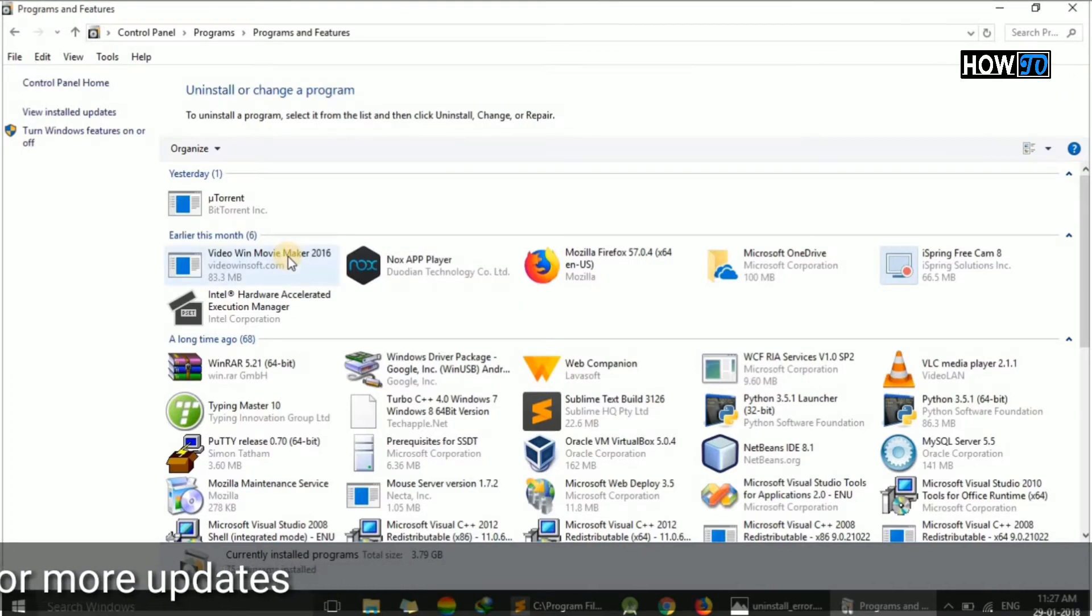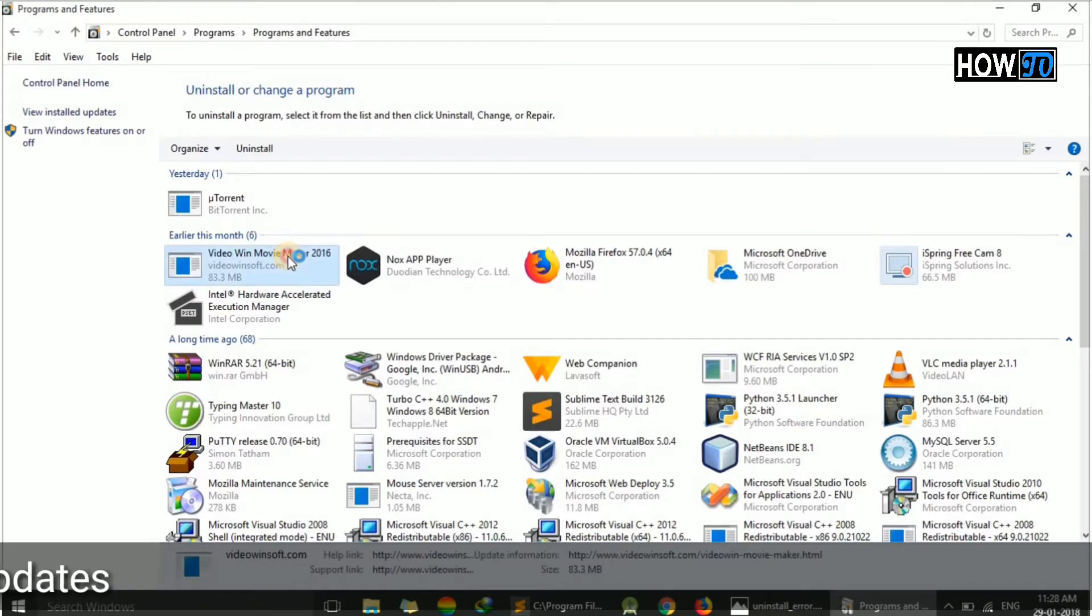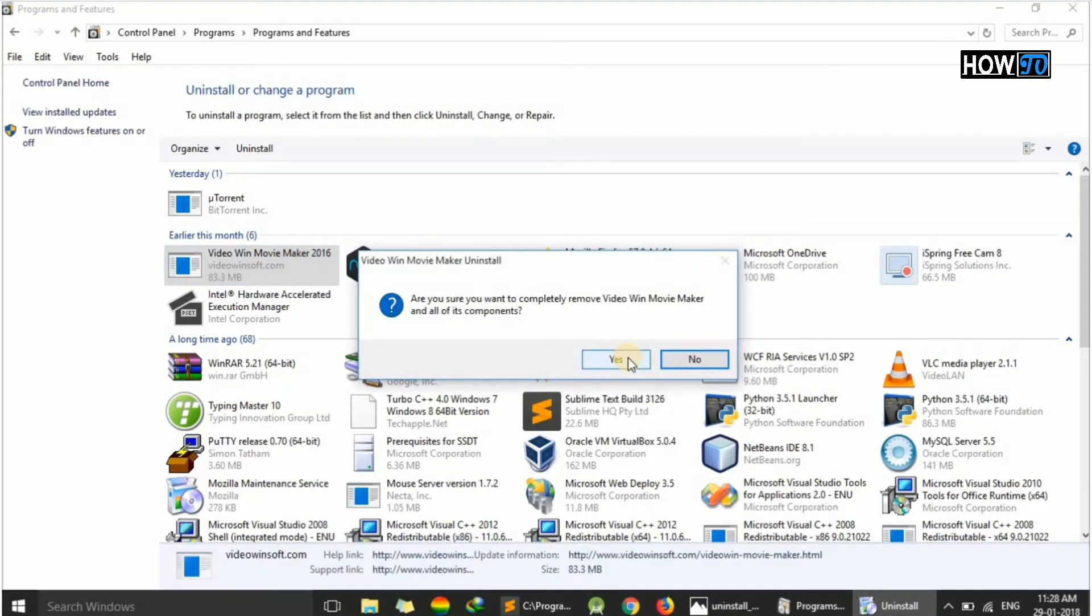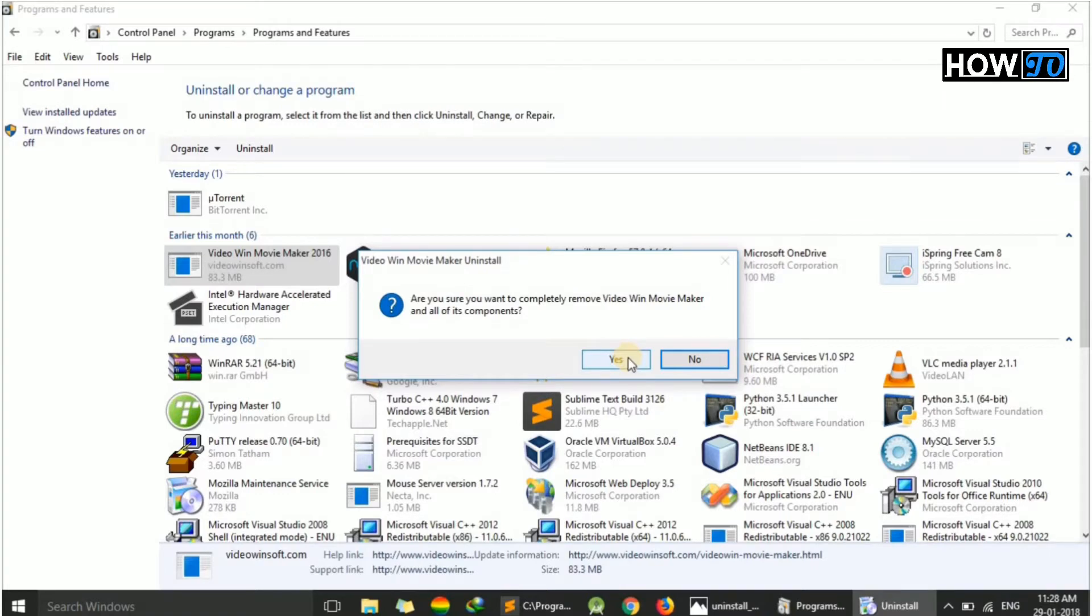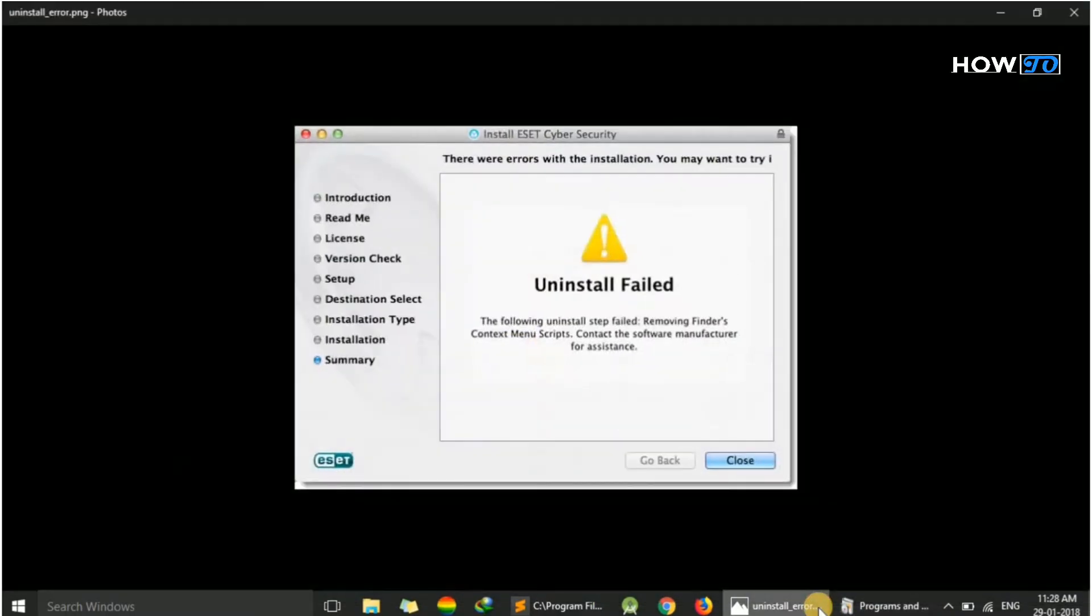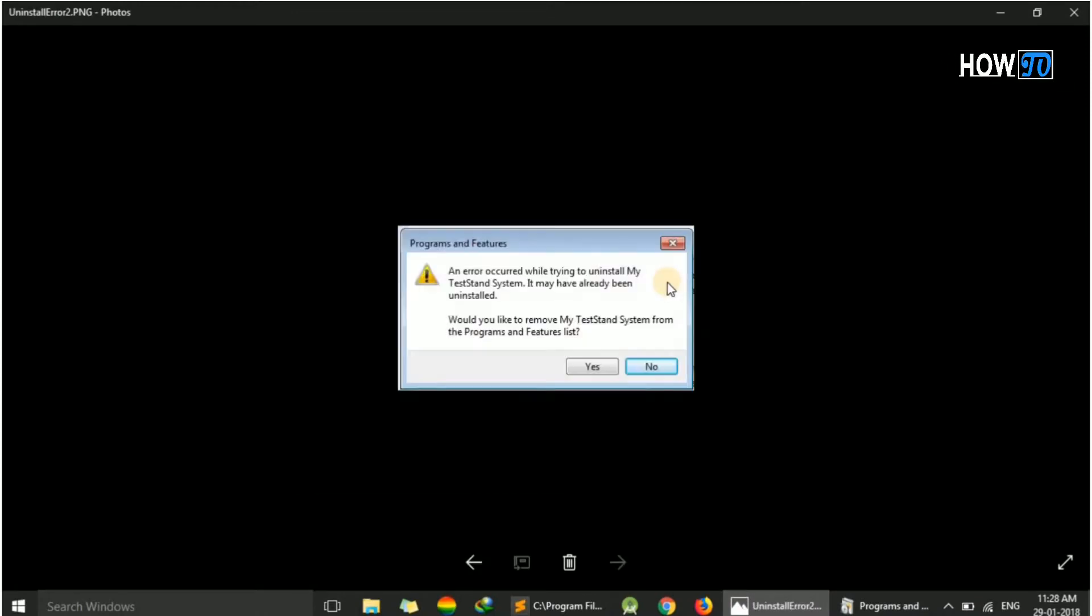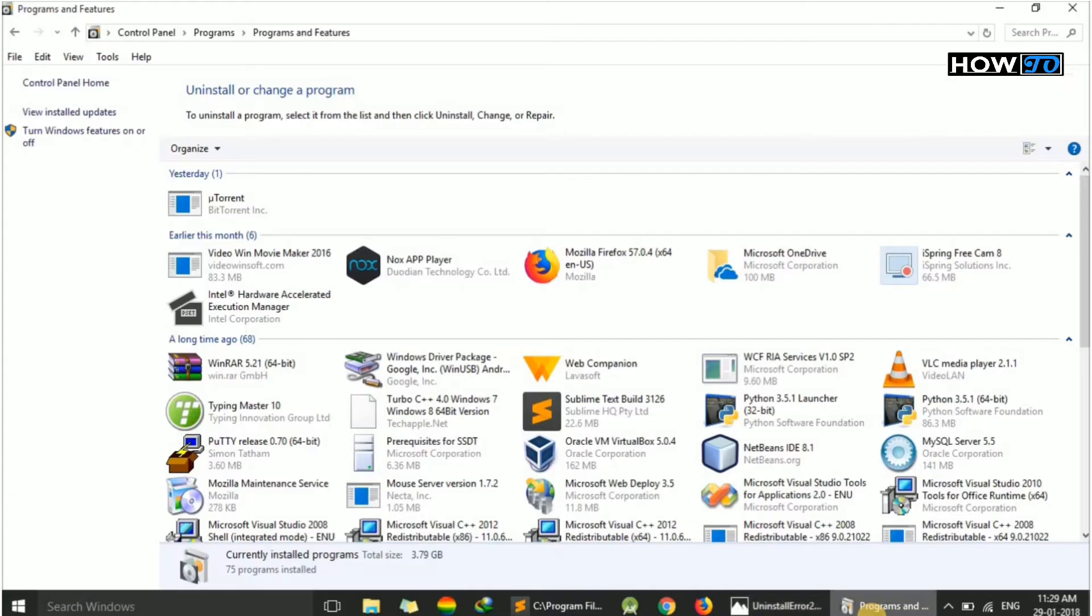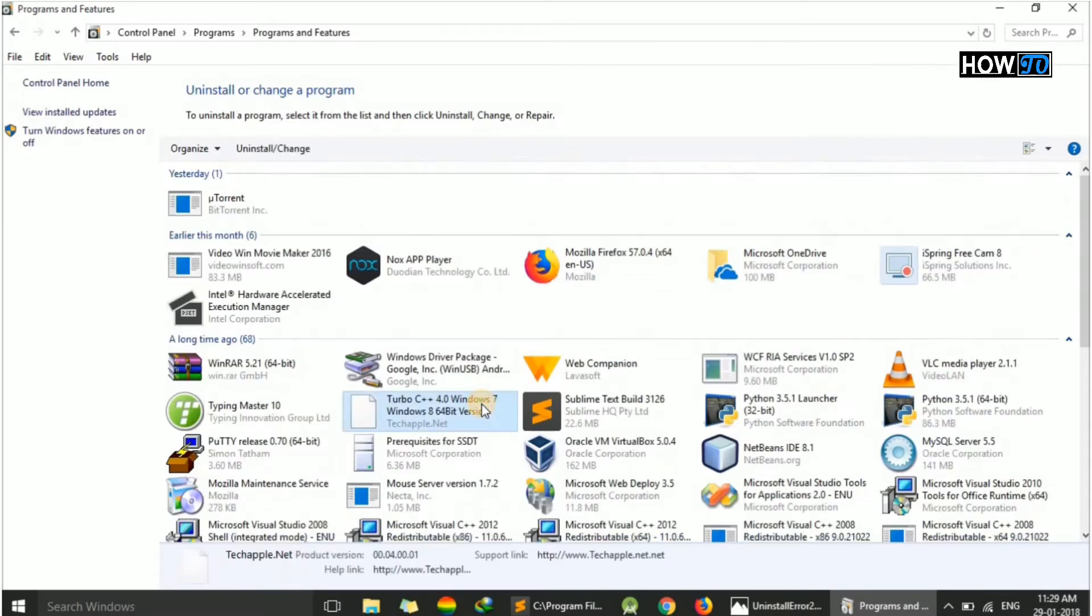We just have to double-click and a popup will appear asking whether you want to uninstall or not. Here we click yes, but sometimes you may get error messages like 'uninstall failed' or you may not find your program that you want to uninstall.